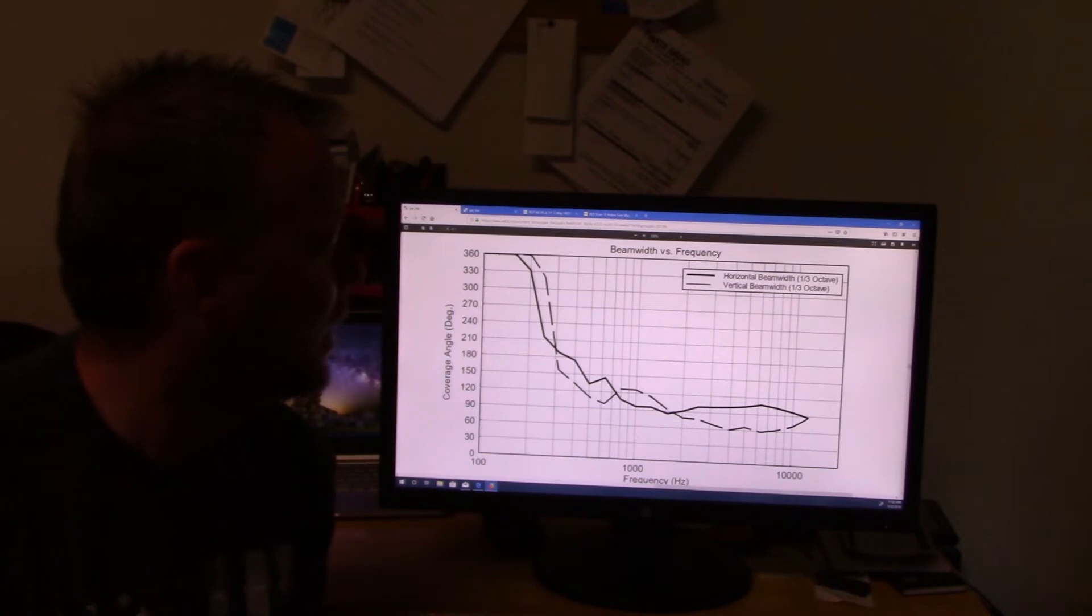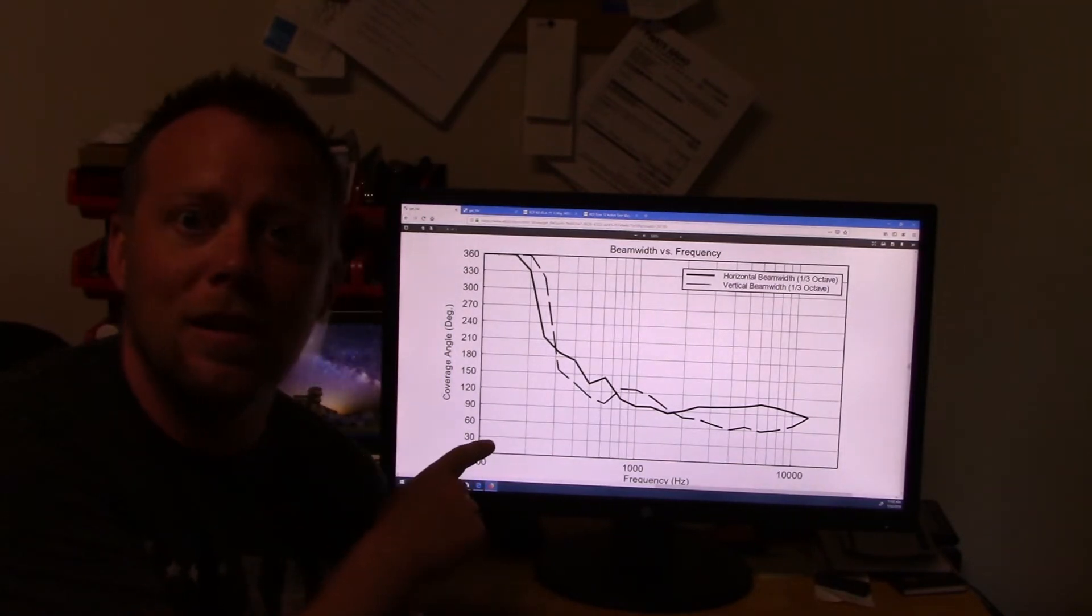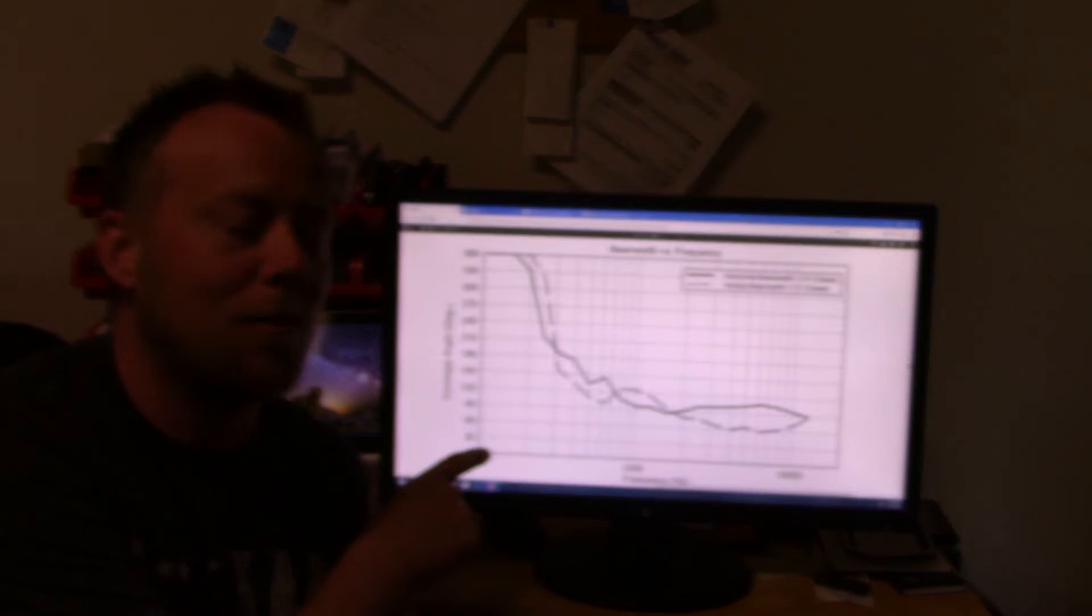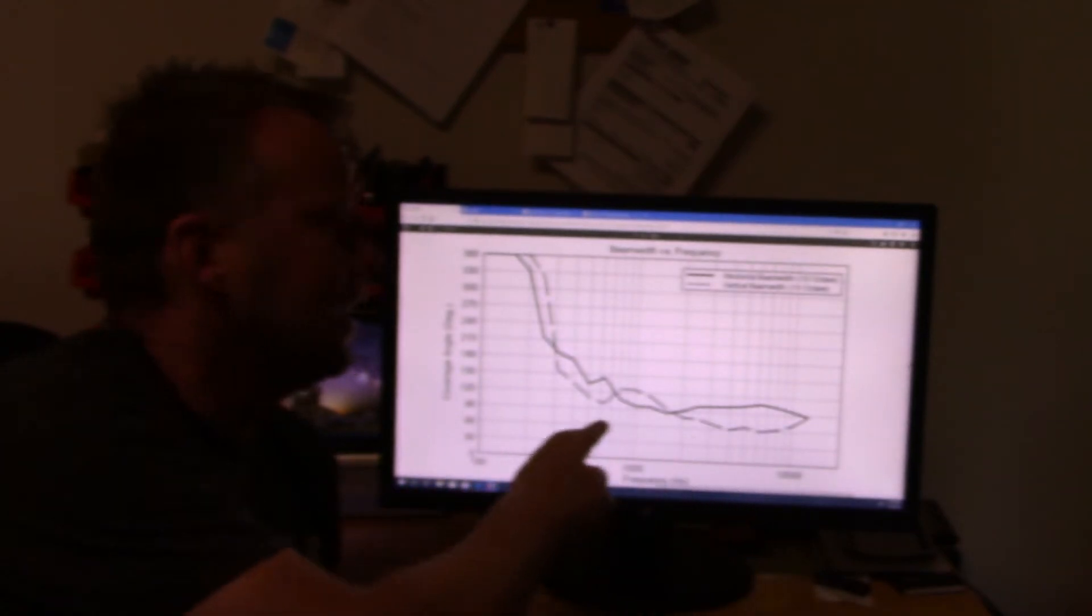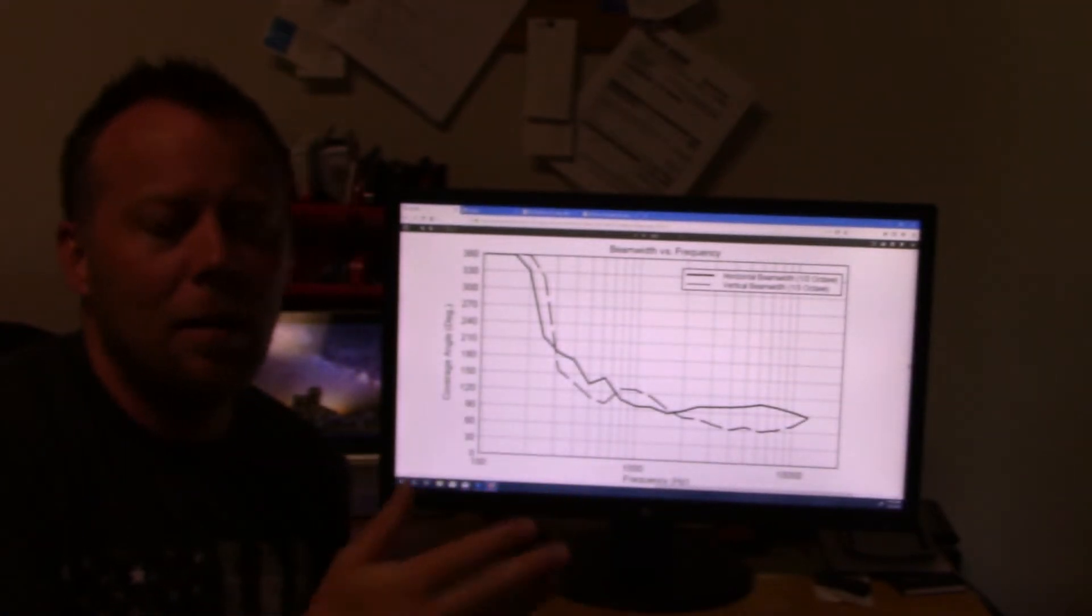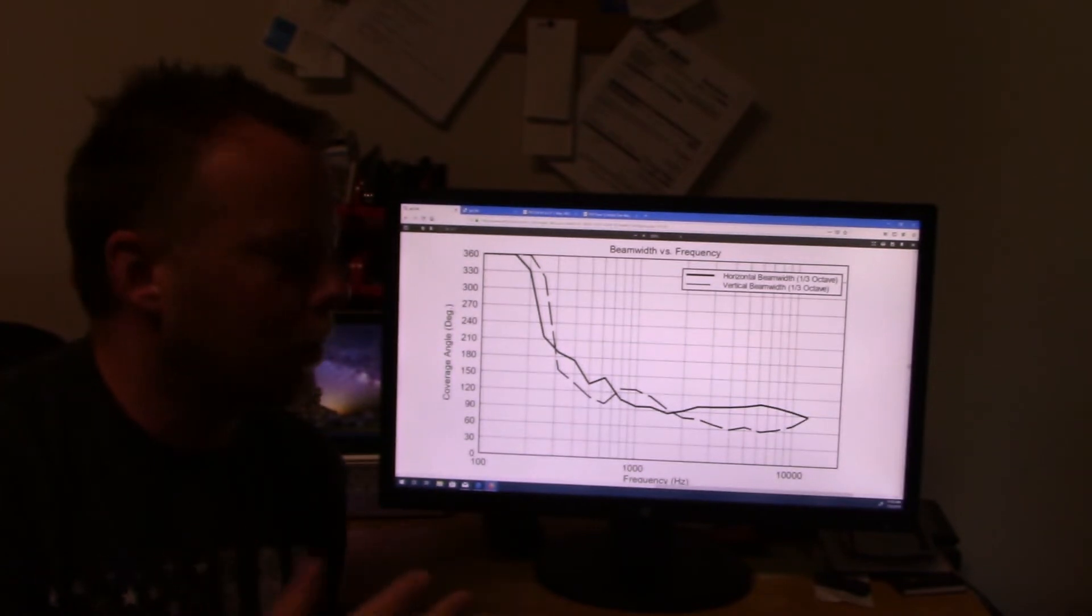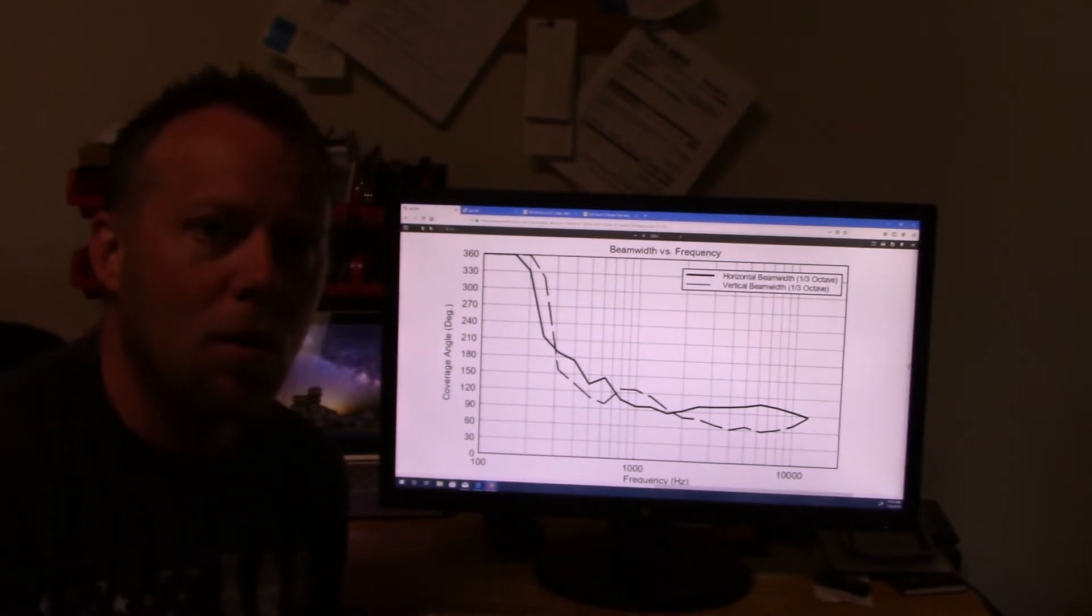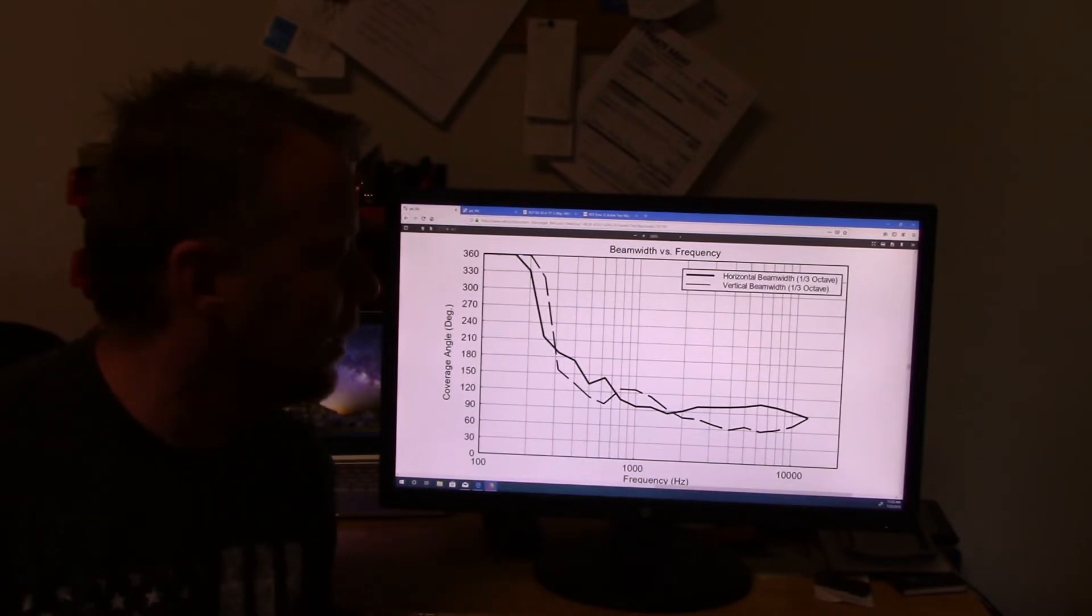But anyways, let's get down to the details here. I'll quit my babbling. So I've got the frequency beam width versus frequency chart up here for the NX-45. Now the dotted line is the vertical beam width. I'm not too worried about that. We're not going to talk about ceiling and floor reflections in this video.